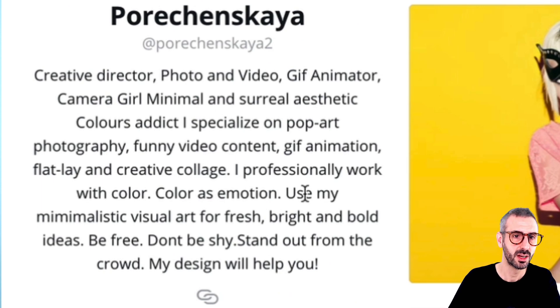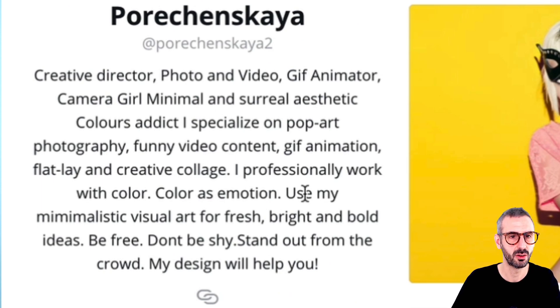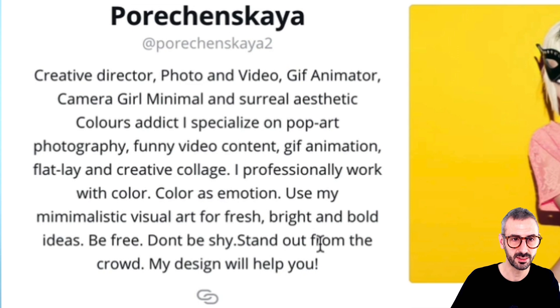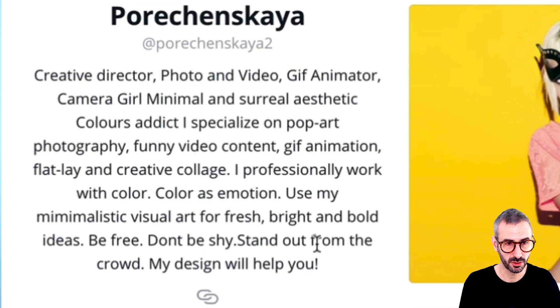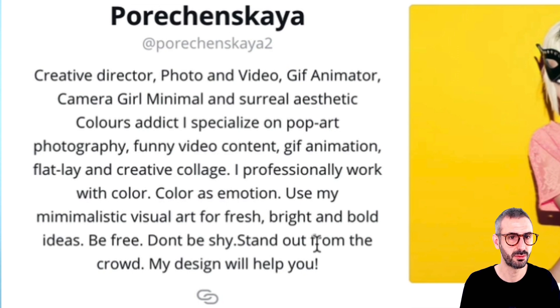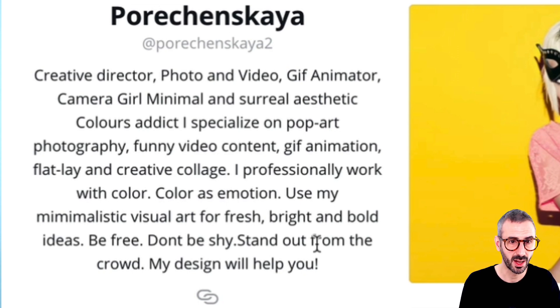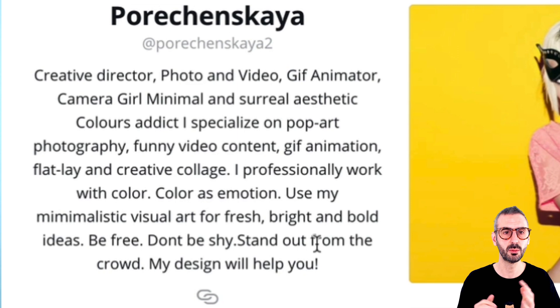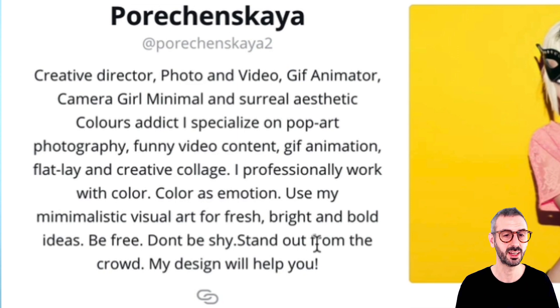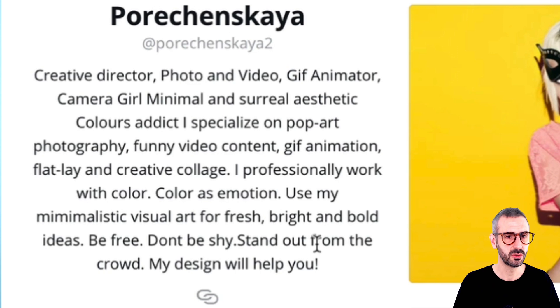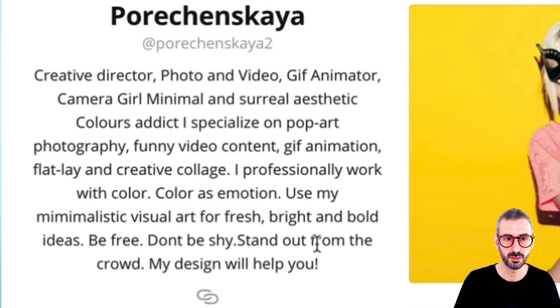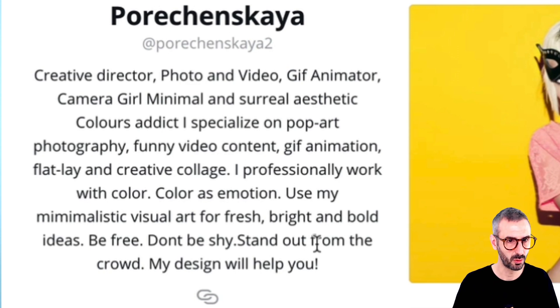This is super colorful, super trendy, super vivid colors and I think you are going to have some fun with these photos and this photo collection because she is really gifted. So I believe she is from Slovenia and her Canva profile description here reads creative director, photo and video, gif animator, camera girl, minimal and surreal aesthetics, color addict. I specialize on pop art photography, funny video content, gif animation, flat lay and creative collage. I professionally work with colors. Yes I can see that.